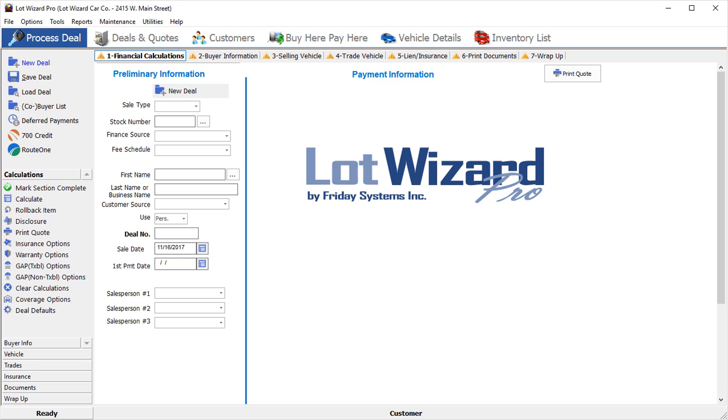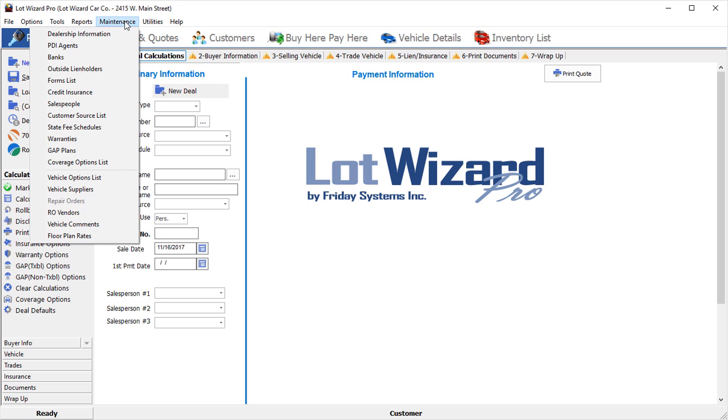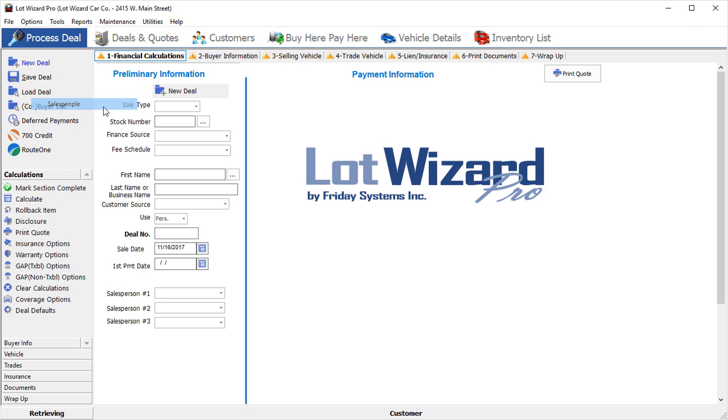How to add a salesman to LotWizard Pro. First, click on Maintenance. Find Salespeople and click on it.